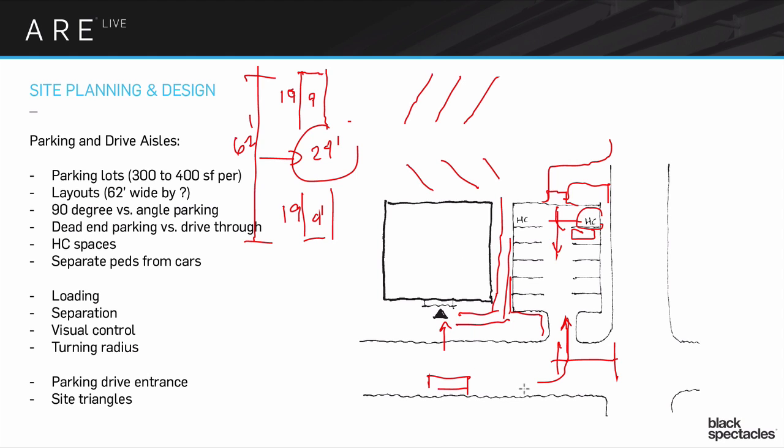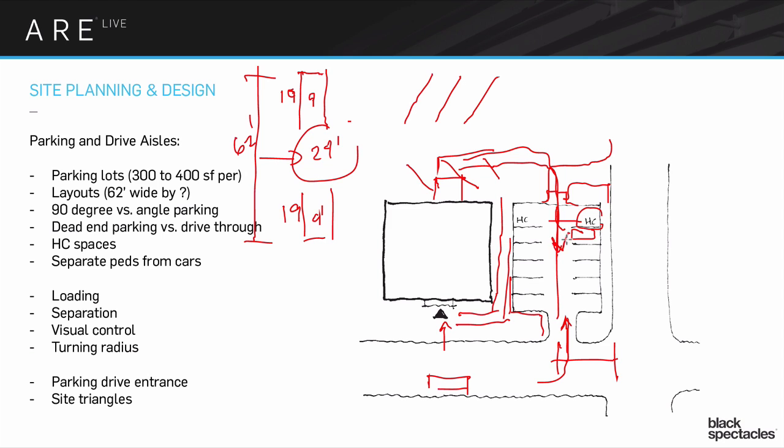A couple other sort of quick concepts. One is the idea of loading. If I have a situation like this, where I go through that in order to get to a loading dock back here, so every truck is driving through in order to get to there and then driving back through, that would be a problem as well. You always try to separate loading from the parking. You may not separate them at where the driveway actually connects to the street in order to reduce how many curb cuts you have, but pretty quickly, you want them to get separated.